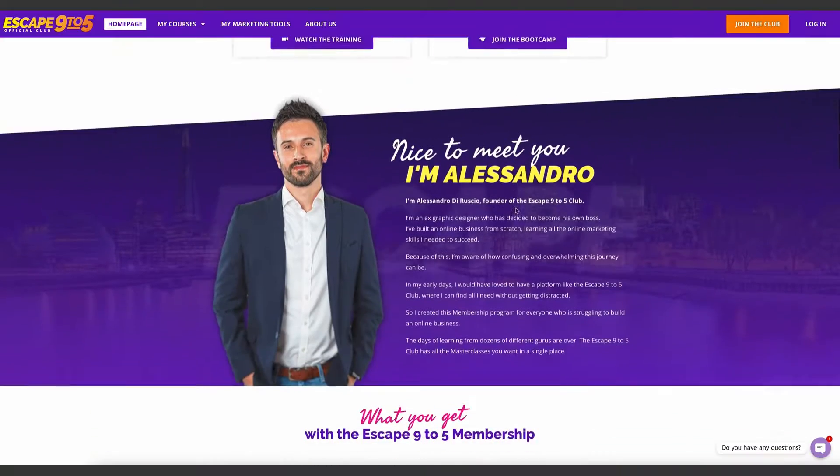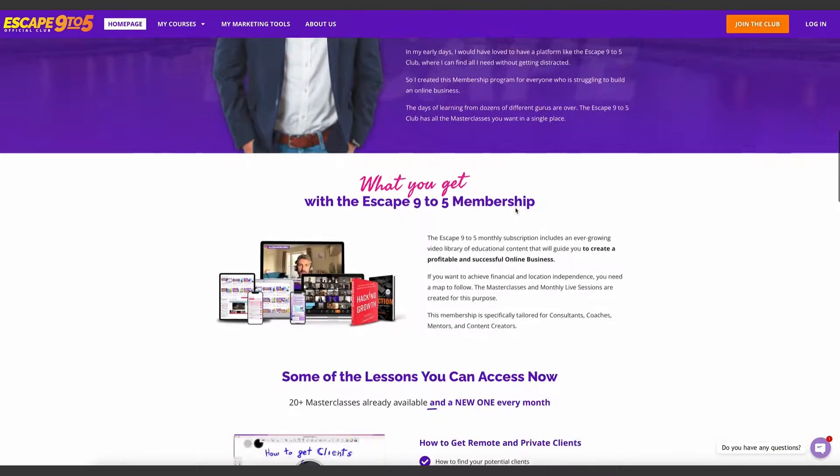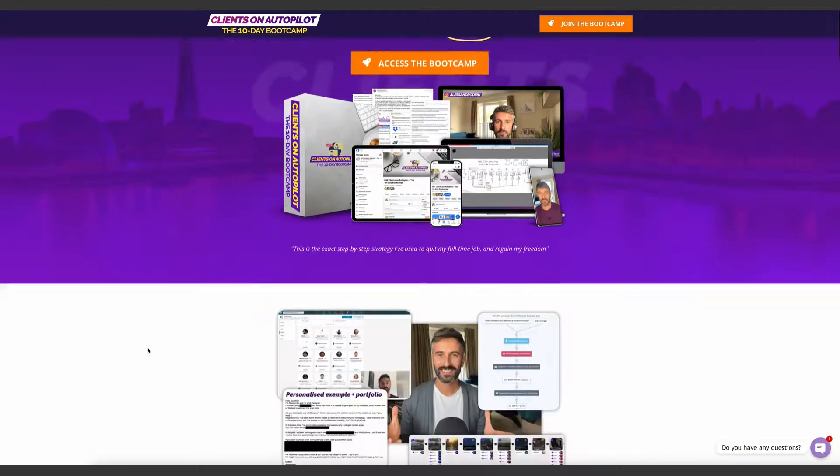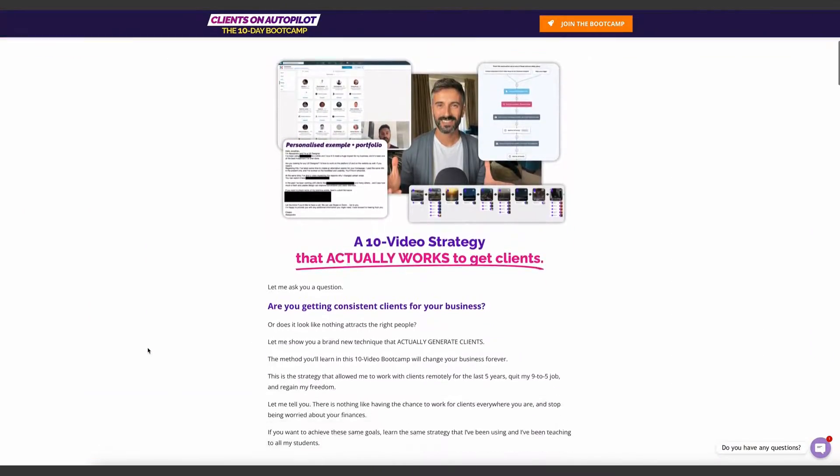Everything in my community, the Escape 9to5 club — my website, all my landing pages, my funnels — everything has been created using WordPress. Not to mention that WordPress is free. You don't have to pay for anything to use the platform. The only things you have to invest in are the plugins you'll install in WordPress to make the experience even better.